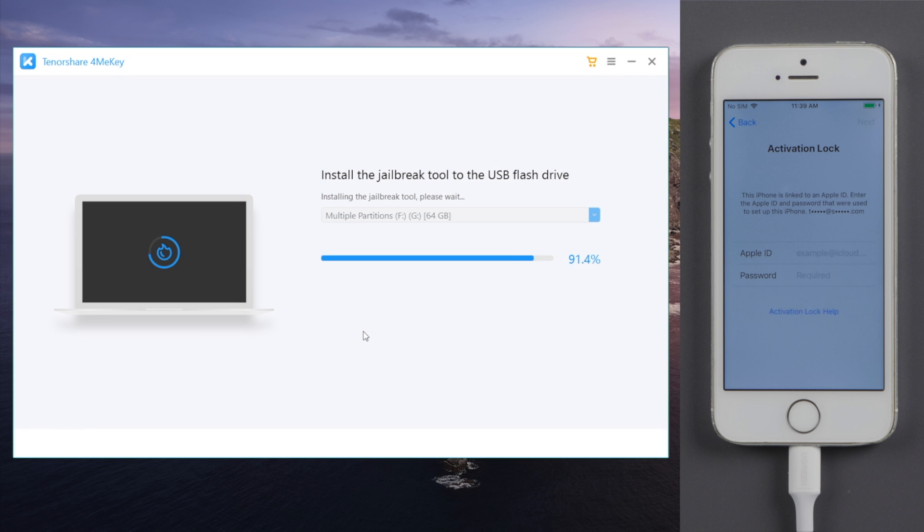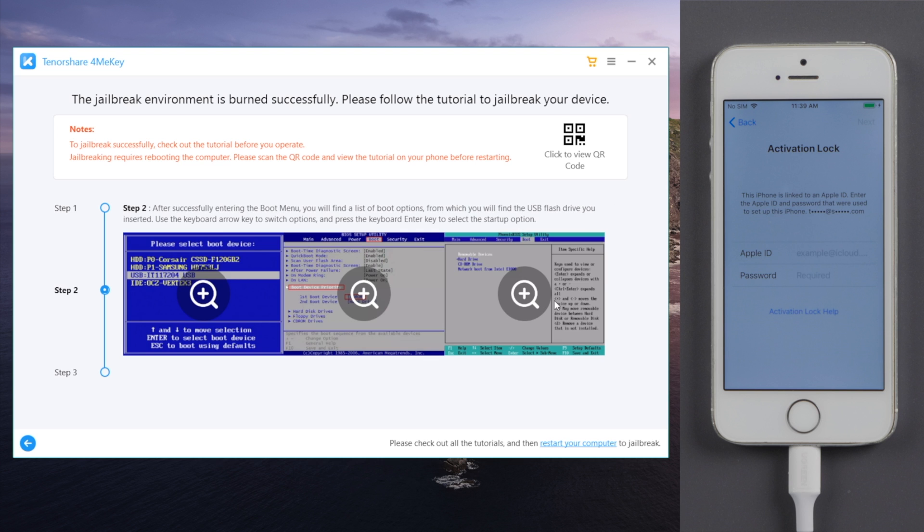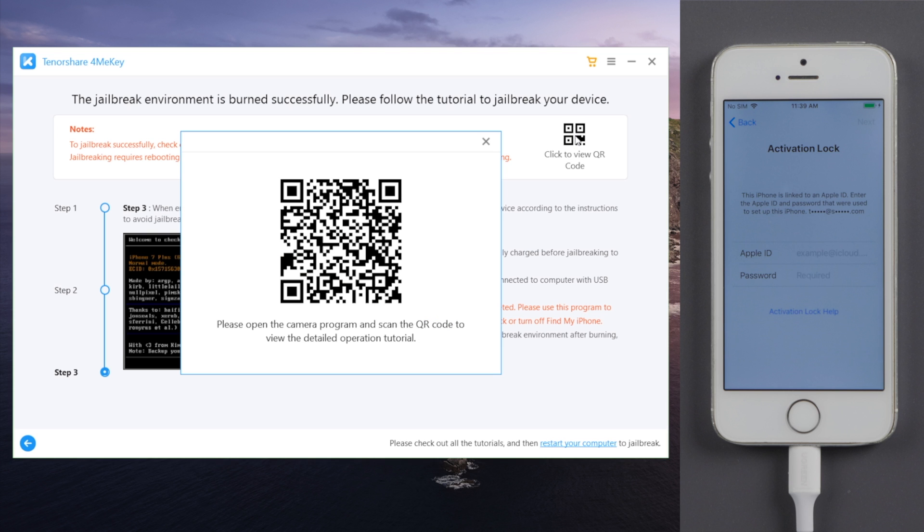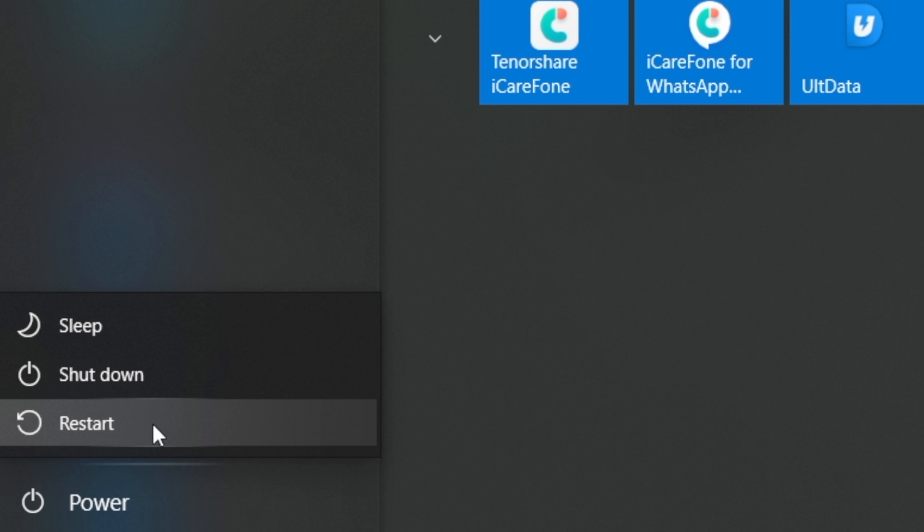And then, we'll get a jailbreak guide for Windows. You can also scan the QR code here to view it on your other devices. So, are you ready? Now we're going to reboot the laptop.